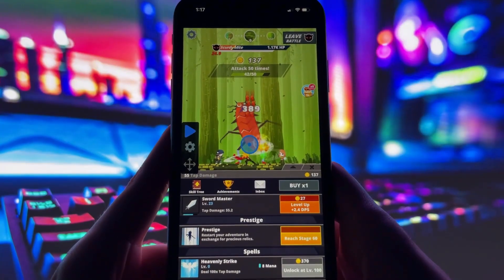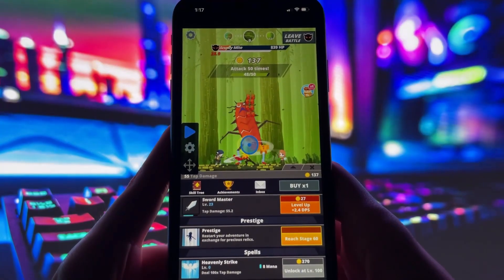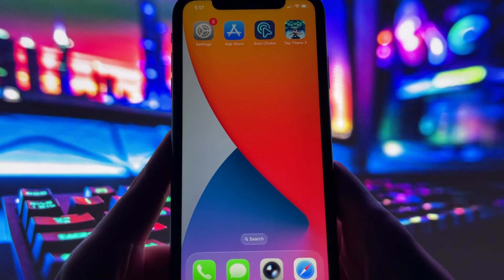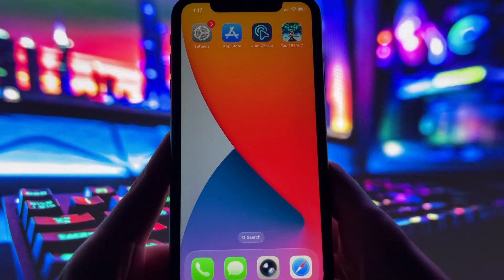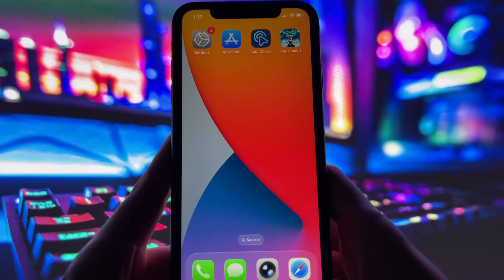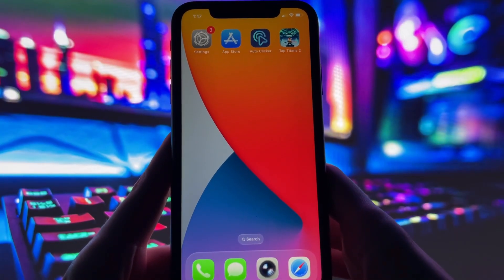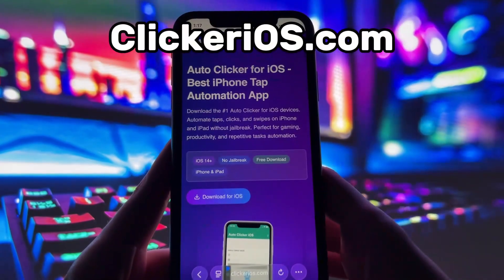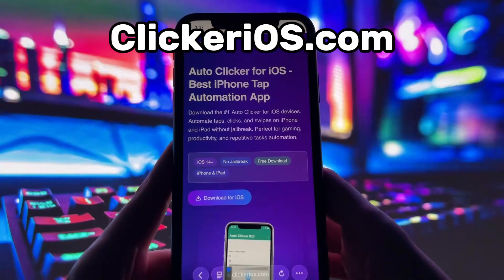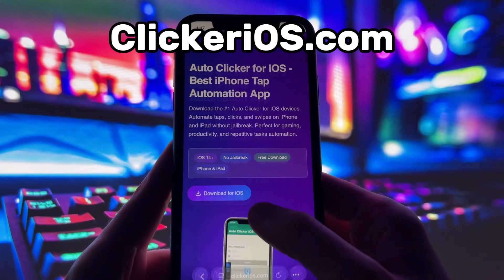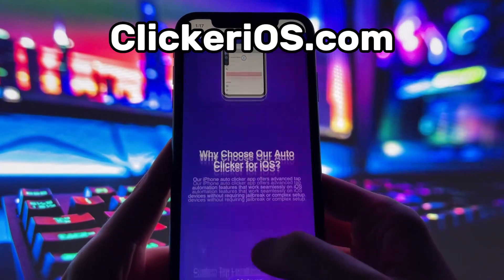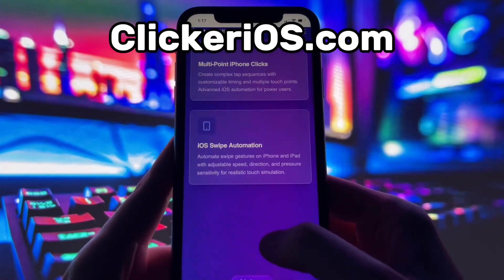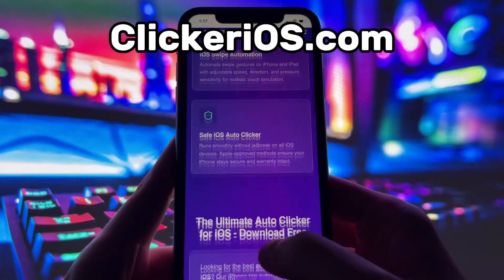If you want to get it on your own device, just keep watching. Alright, let's jump into the tutorial. First, open up your preferred browser — I'm using Safari — and go to clickerios.com. You can type it directly in the address bar or just search it on Google.